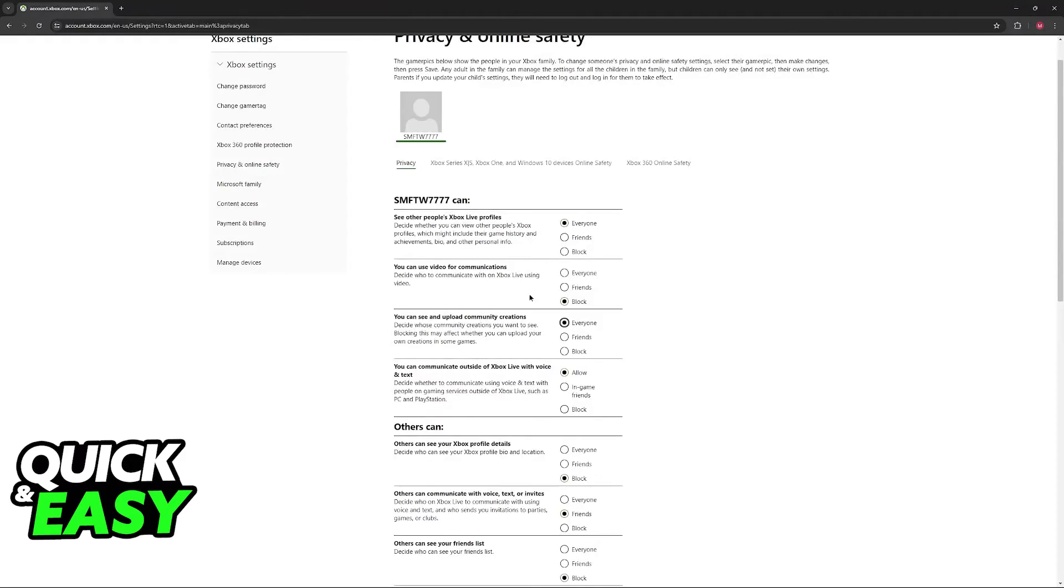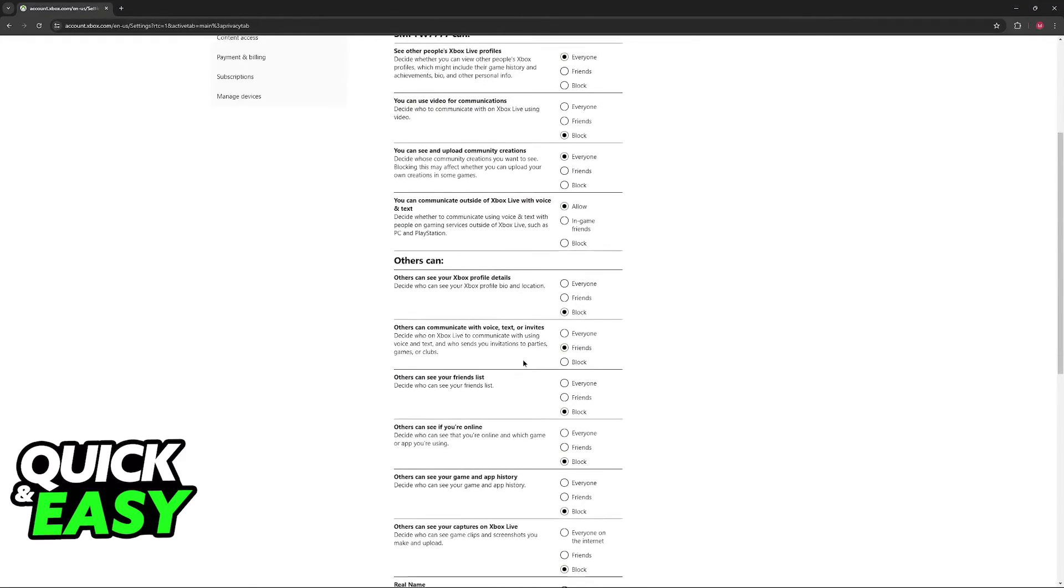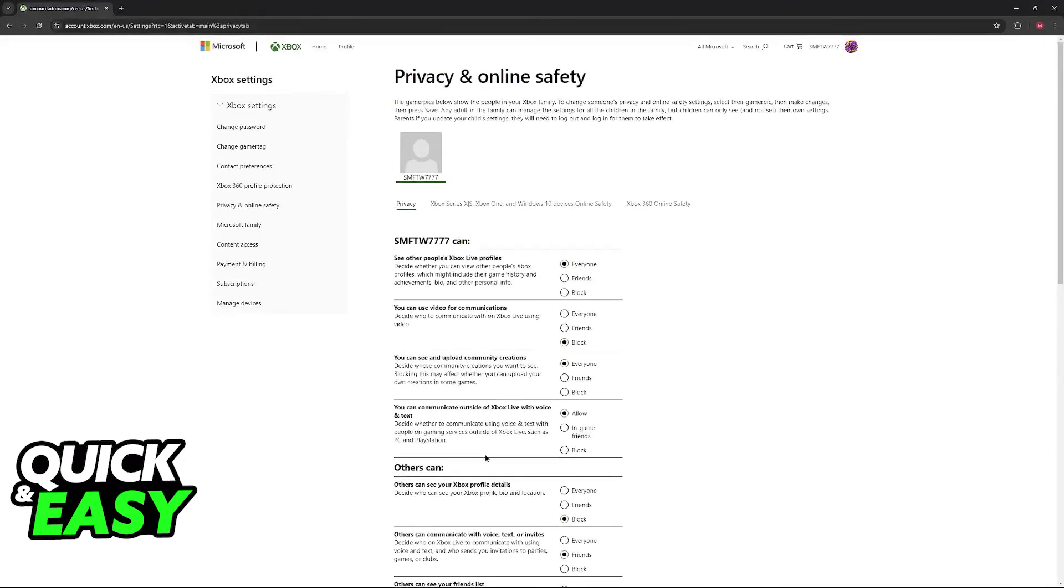So make sure that you set most of these to everyone or allow according to your personal preferences and you will be good to go.